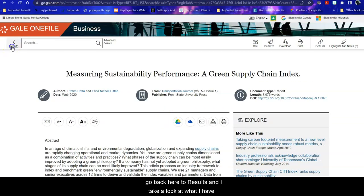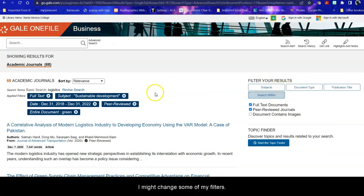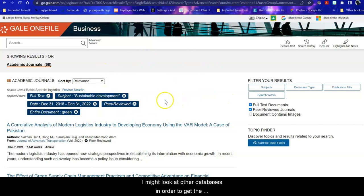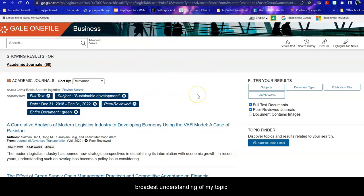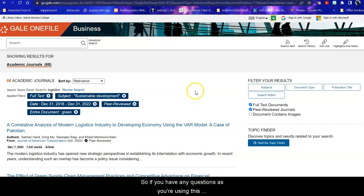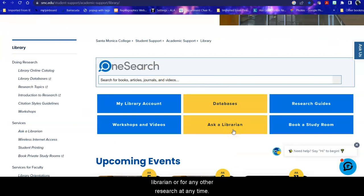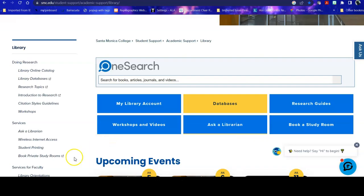I go back here to results and I take a look at what I have. I might change some of my filters. I might go back and look at news reports. I might look at other databases in order to get the broadest understanding of my topic. So if you have any questions as you're using this database, you can always ask a librarian or for any other research at any time. Good luck with your research!